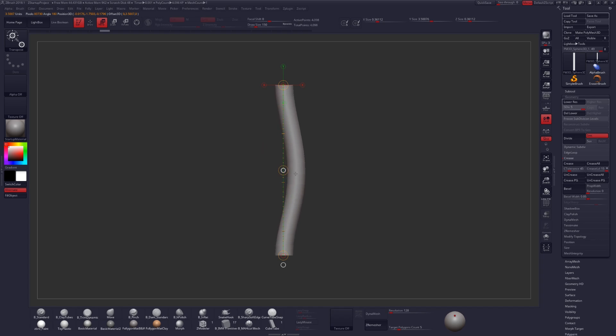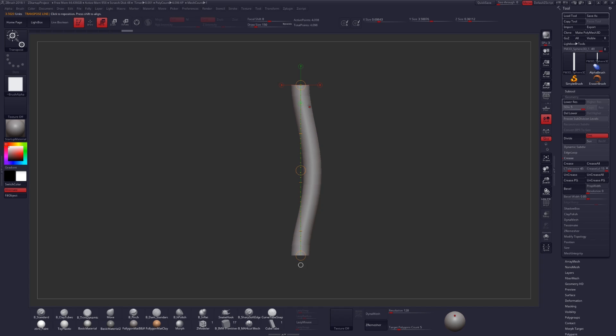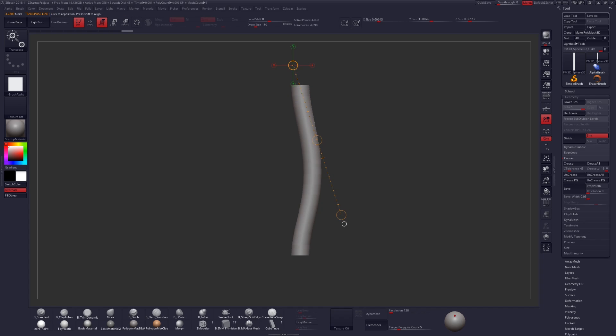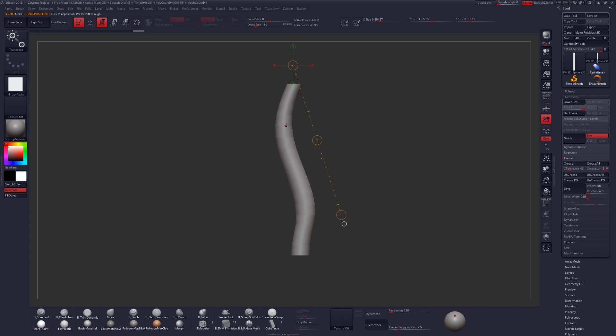The added benefit here is that we can also use this with subdivision levels. The bend created with the transpose line is dependent on where your transpose line is and how long your transpose line is. So making that really short will make the area of effect much smaller.